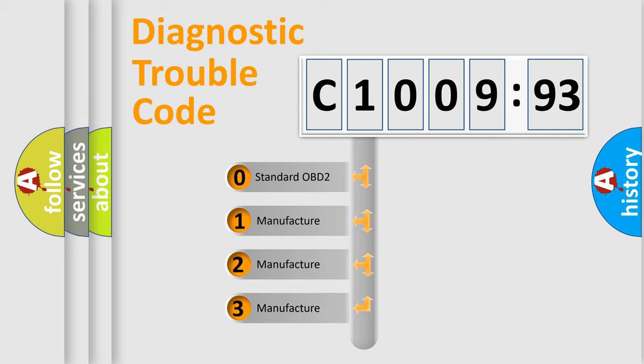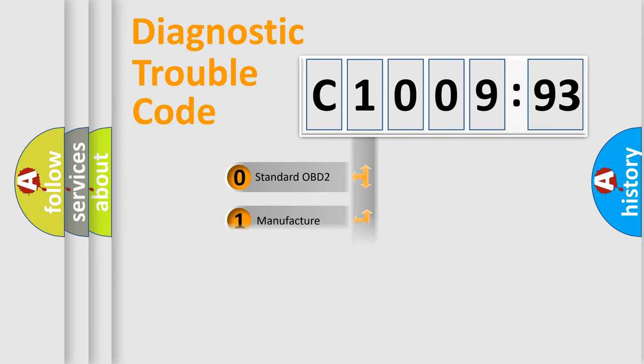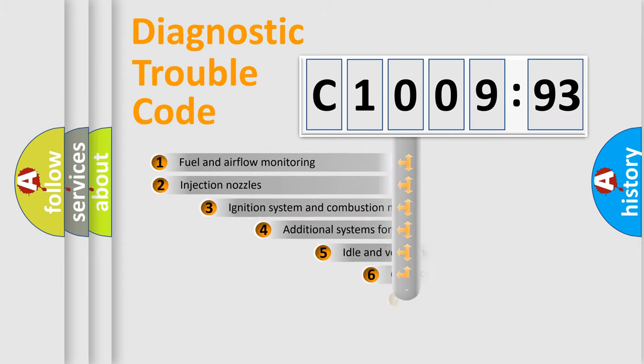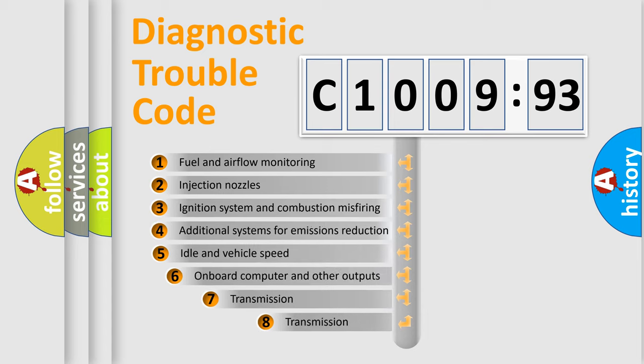If the second character is expressed as zero, it is a standardized error. In the case of numbers 1, 2, 3, it is a manufacturer-specific error expression.